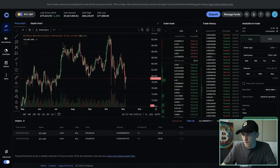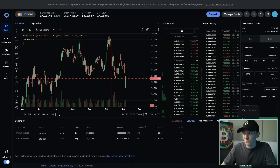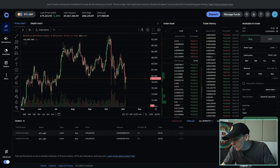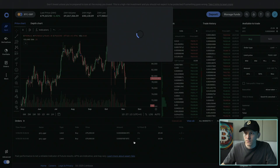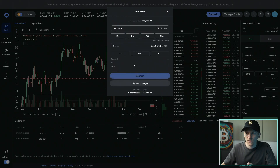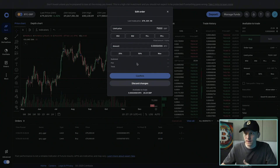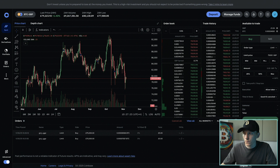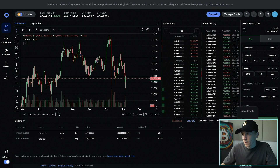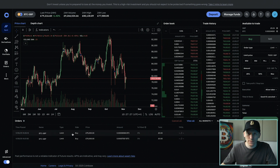If you want to edit this, go to the right-hand side and click 'Actions.' From there you can edit or cancel the order — for example, you can adjust the price or size. You can raise the price a little if you don't think it's going to get filled. You can also press 'Cancel' to cancel the limit order entirely. Because you haven't traded anything, you don't pay any trading fees.